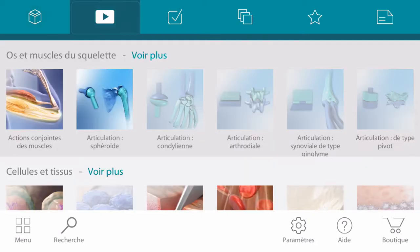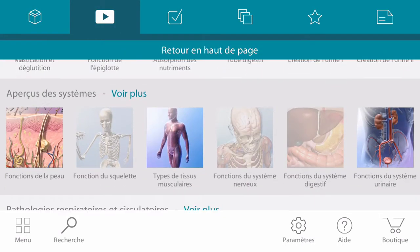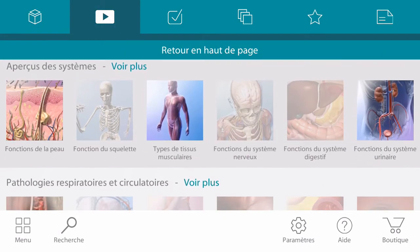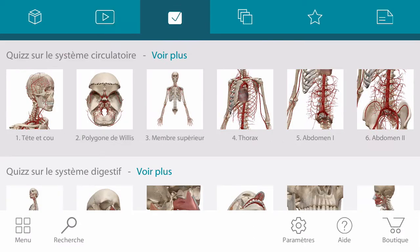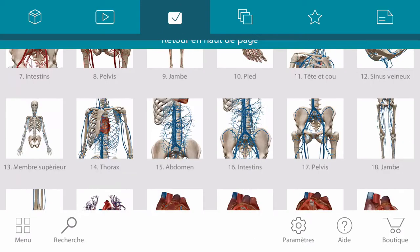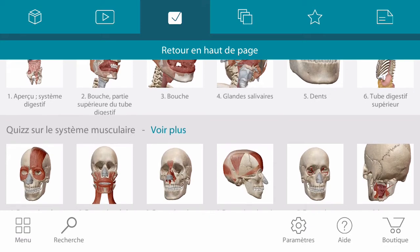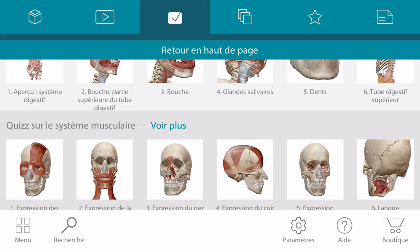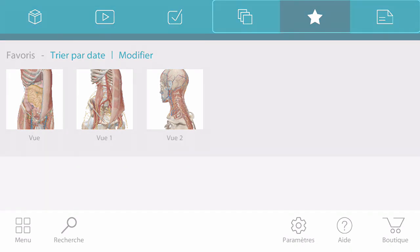Media contains a library of videos sectioned into different categories. Quizzes are select and submit style and organized by system. If you've saved any custom views, you can find them in the favorites section. The same is true for note cards and tours.